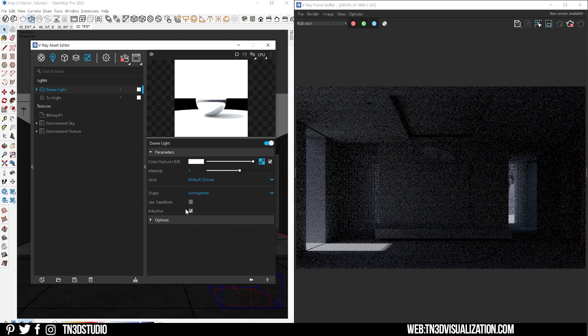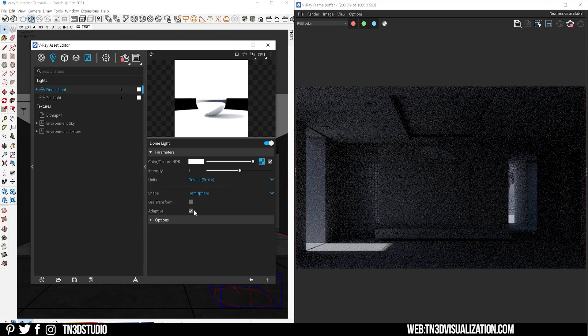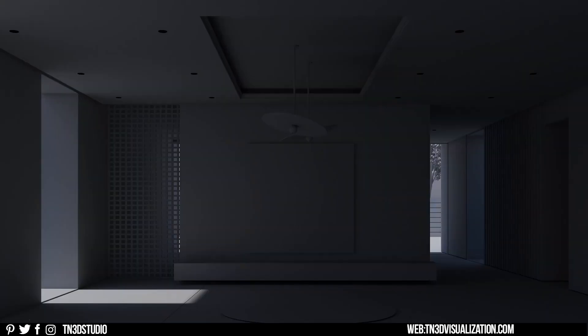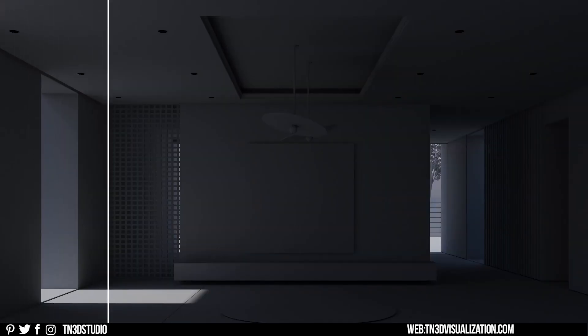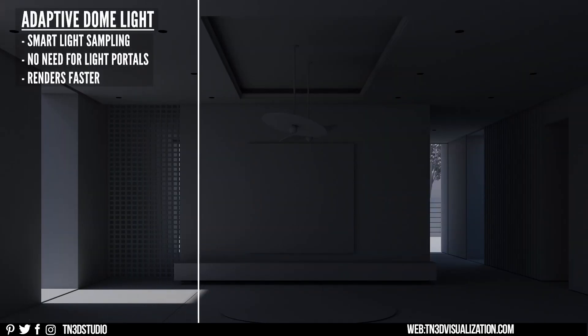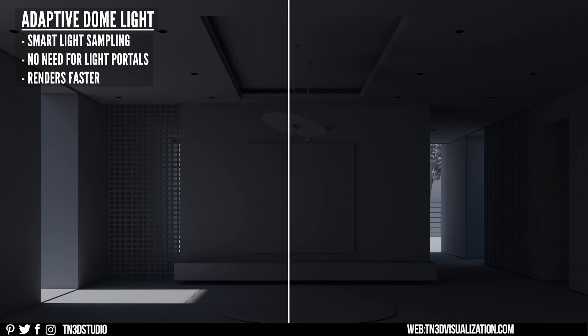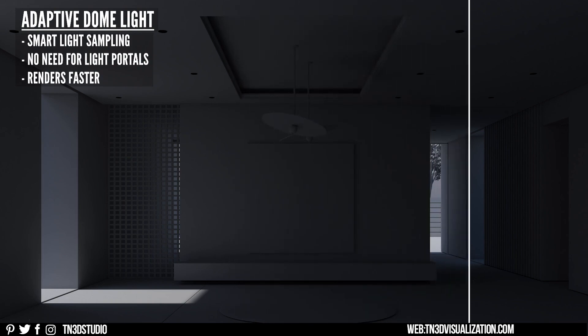Let's paste the environment sky here. Make sure that the adaptive dome light option is checked. This is a quick result comparison. As you can see the results are pretty much the same, but the adaptive dome light has a few advantages over the V-Ray sun and sky.